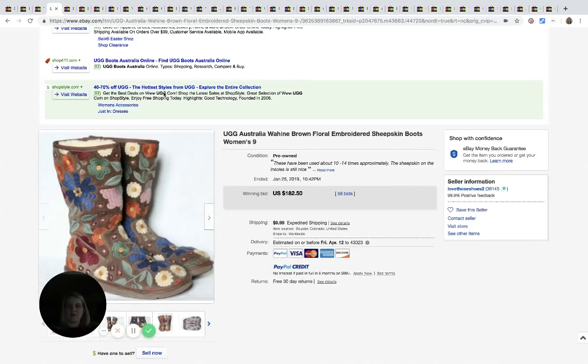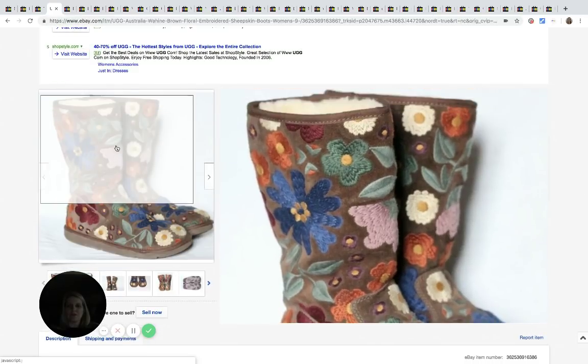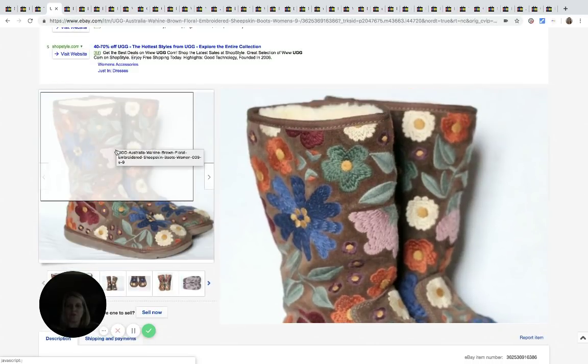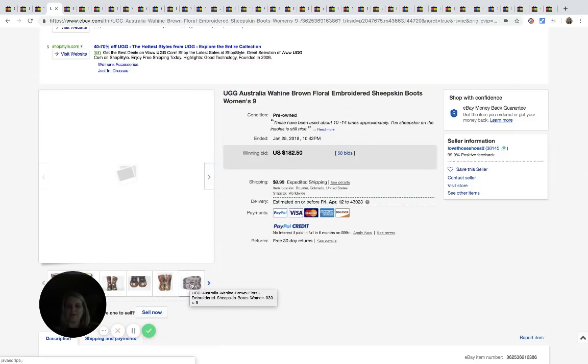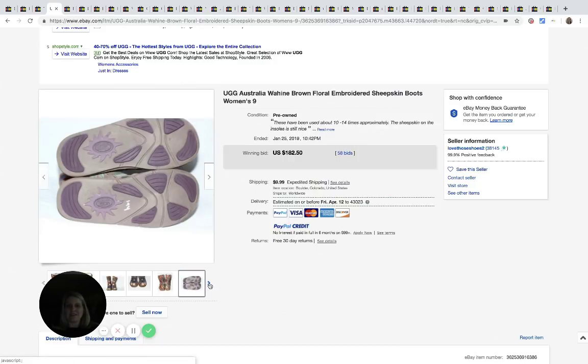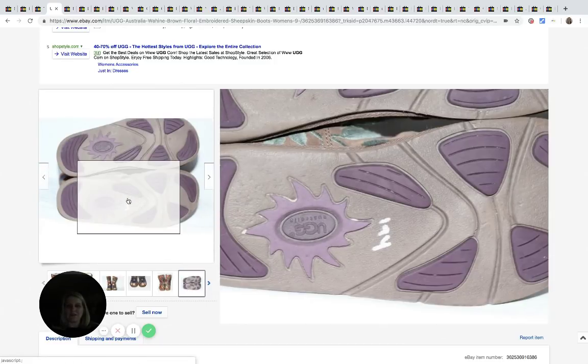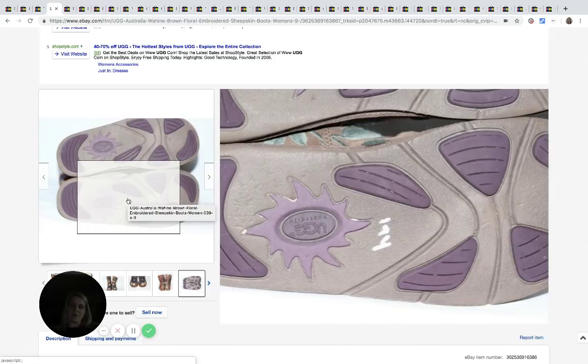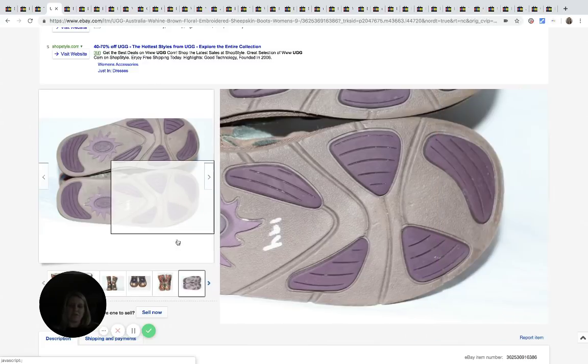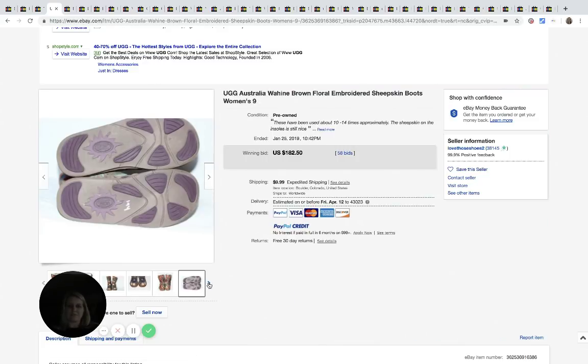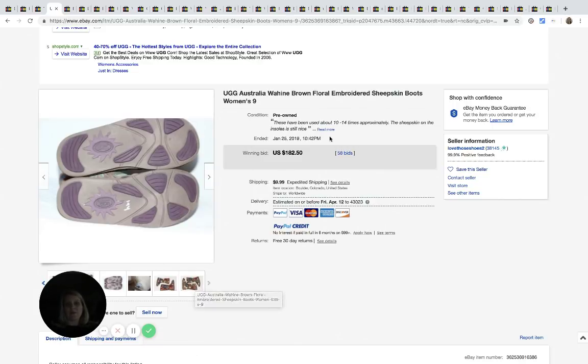UGG. We all know about UGG. So these are these crazy floral, kind of pretty, kind of different. They are pre-owned says they were used about 10 to 14 times. And it looks like maybe they were picked up at a discount store. That's pretty typical marking for a discount store like TJ Maxx or Marshalls. They usually write on the bottoms. That's still not, that doesn't seem like a huge discount, but I don't know what they retail for, but these sold for $182.50 with 58 bids.